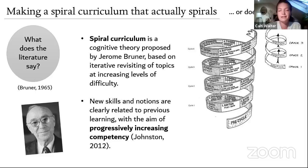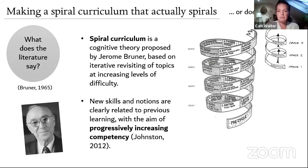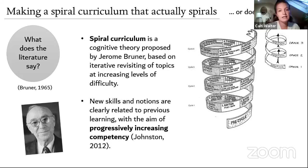Where does the concept of a spiral curriculum come from? I did a poll on Twitter about three or four days ago — about 150 people responded, and over half had never heard of it. This is a cognitive theory put forward by Bruner: over a three-year Key Stage 3 or entire seven-year curriculum, you revisit topics at increasing levels of difficulty.